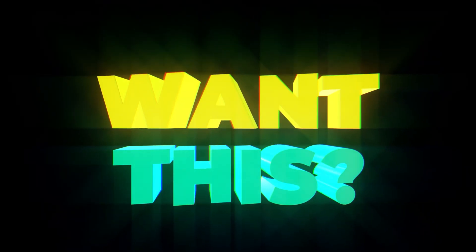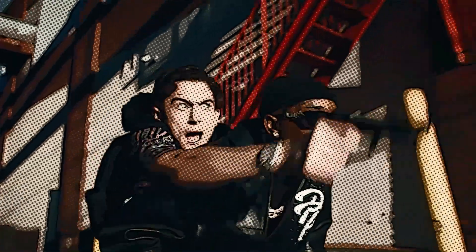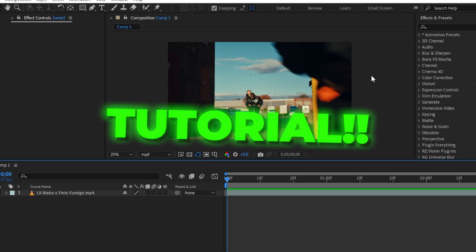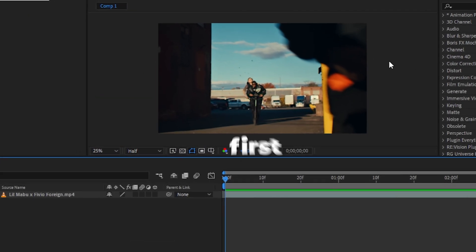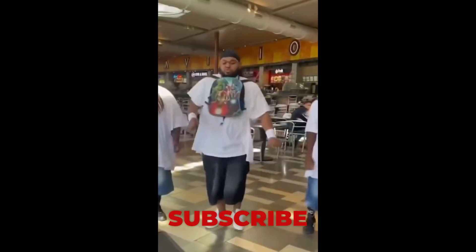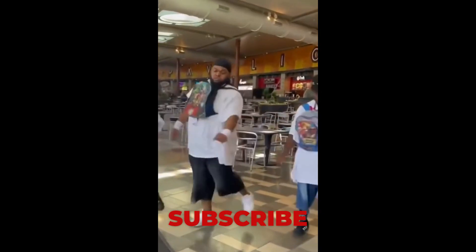Today we'll be doing this comic book effect. Welcome back to another tutorial, unless it's your first time here, then join the club, we all fam.